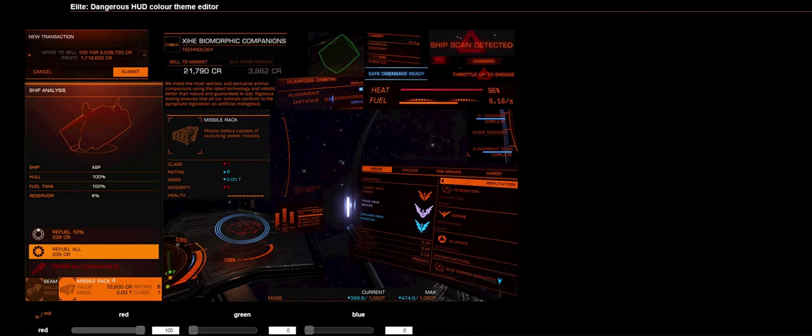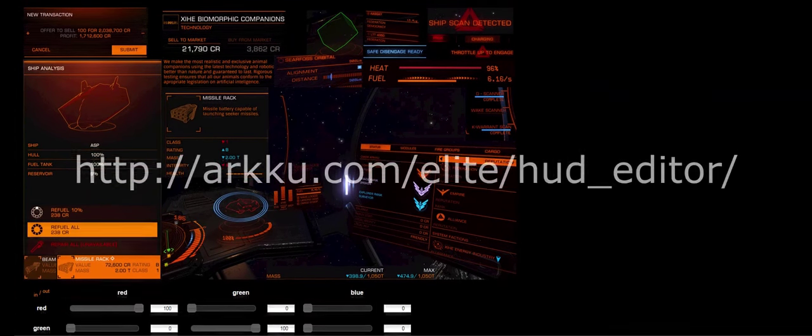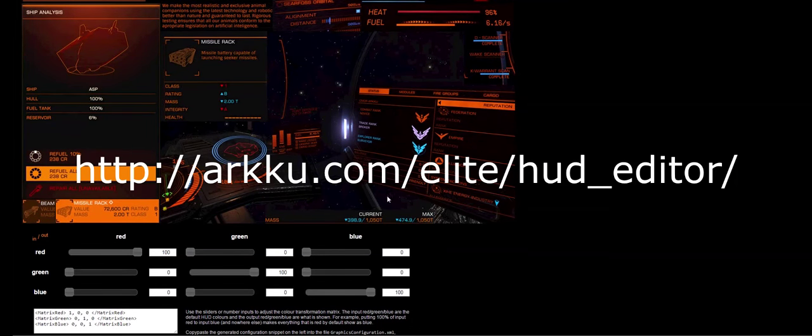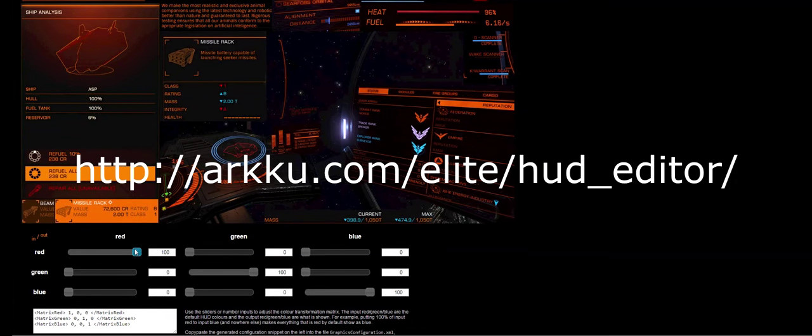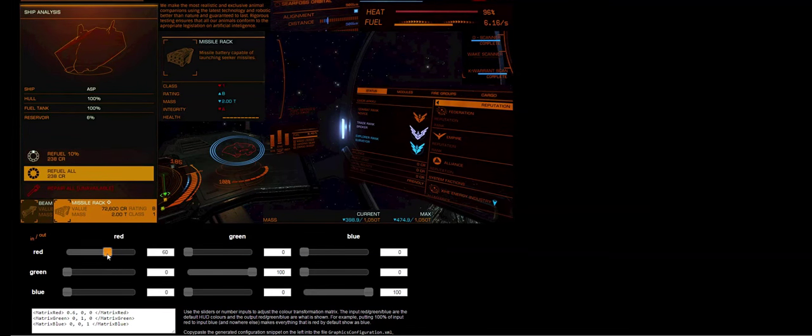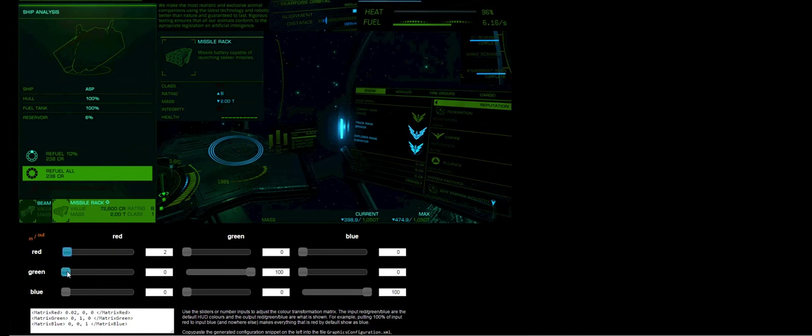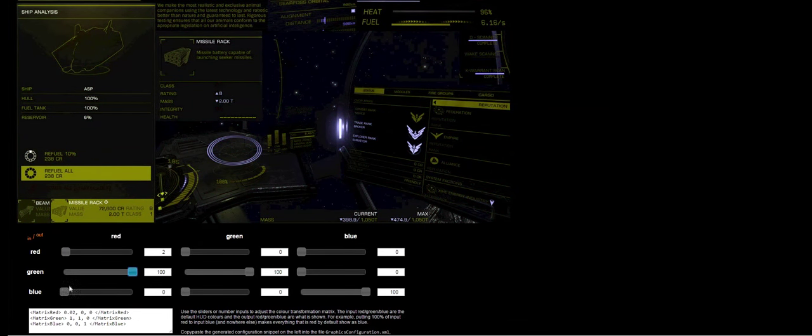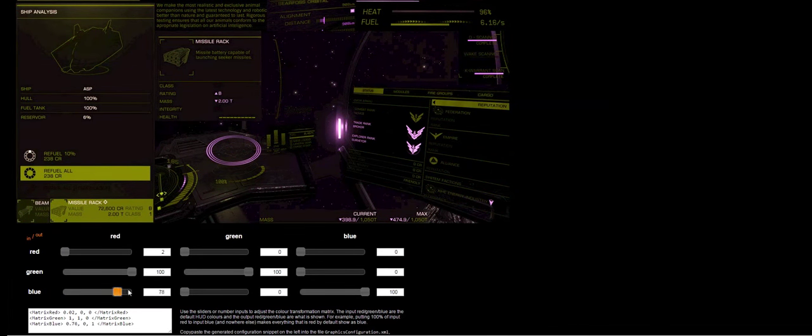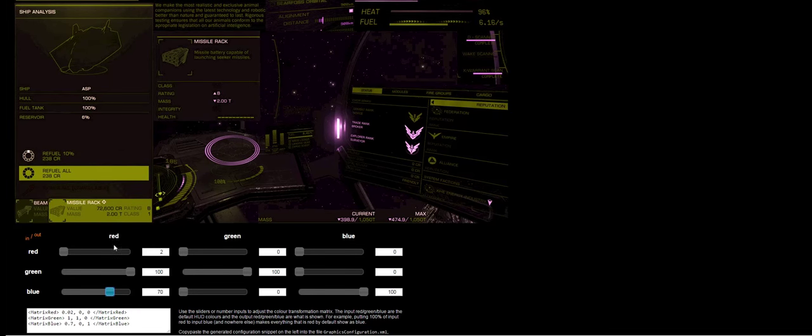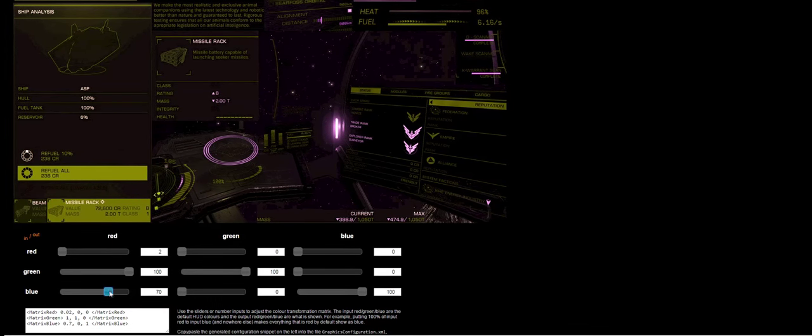Now it doesn't stop just with graphics modification. You can actually change the color of the UI in the game as well. Go to this website and there's a little image here that when you move the sliders about, it will actually adjust the colors for you. And this will give you a preview of some of the colors you can actually use.